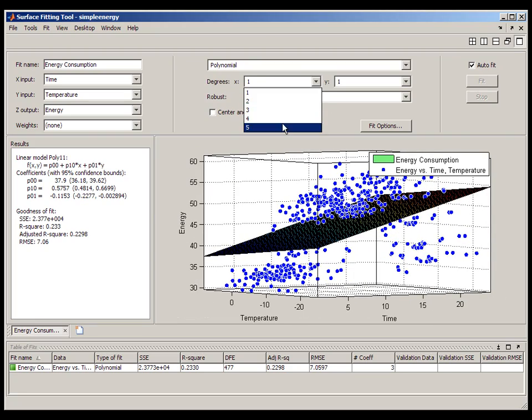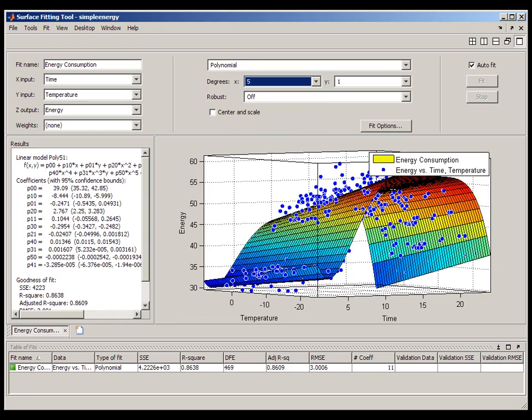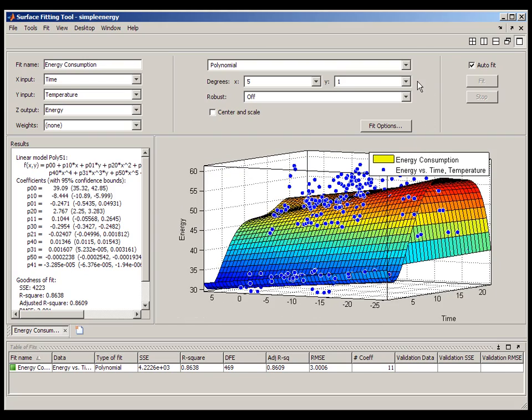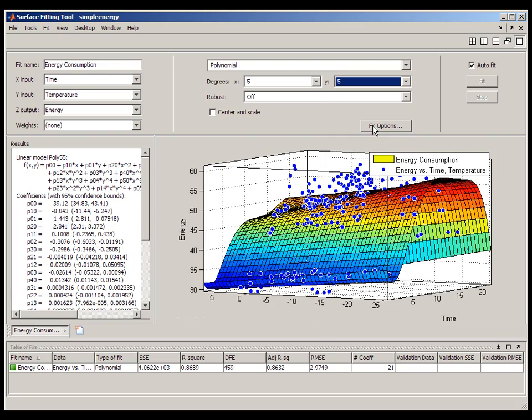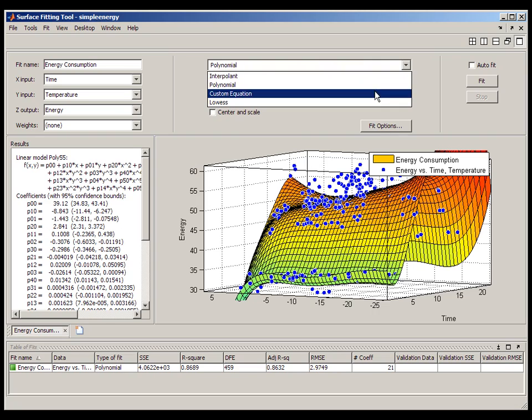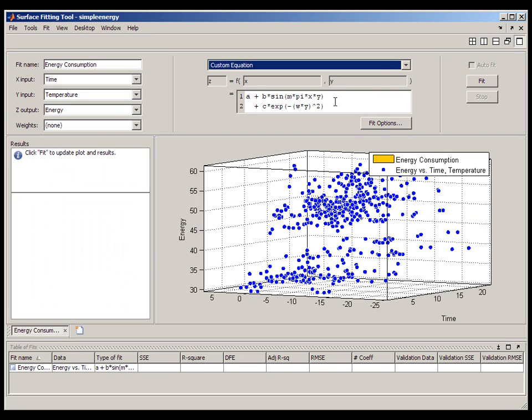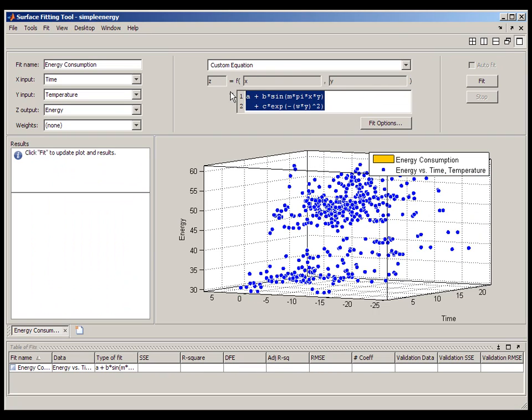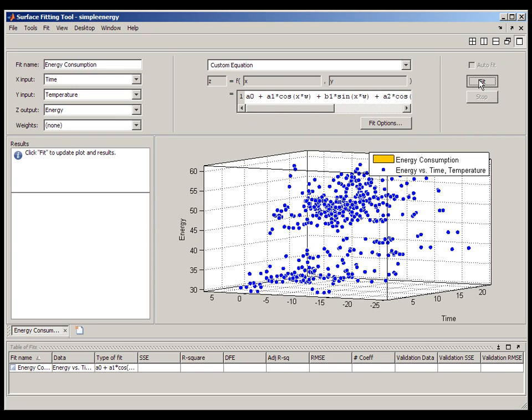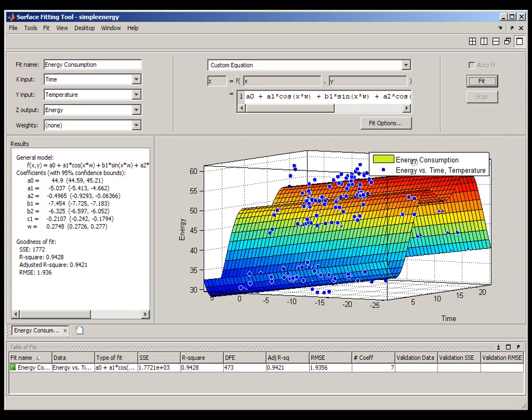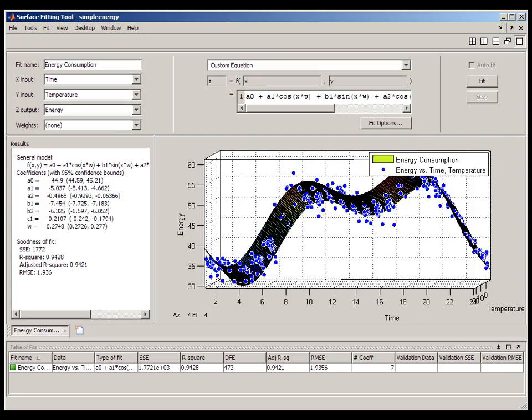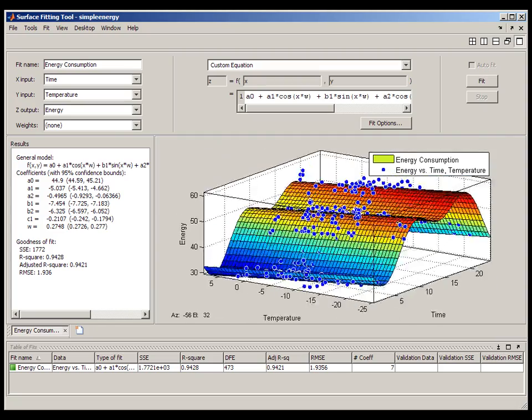However, you can also create polynomial surfaces of up to degree 5. The custom equation window allows you to specify your own surface fitting equations for non-linear regression. Whatever you type in the custom equation window is fed directly into MATLAB for processing. You can either enter an equation directly into the window or call MATLAB functions by name.